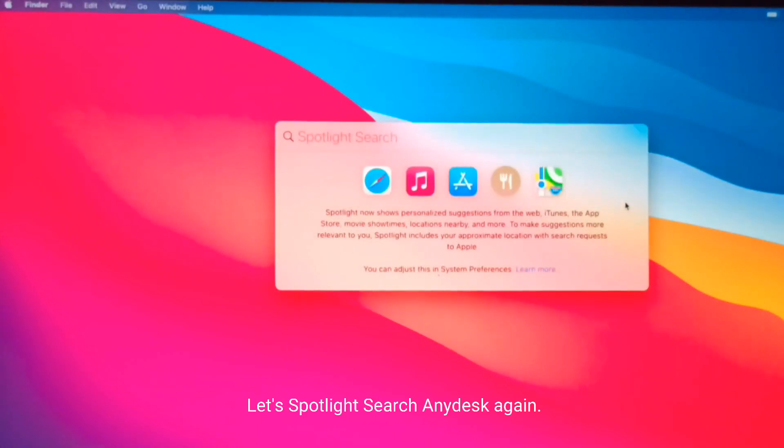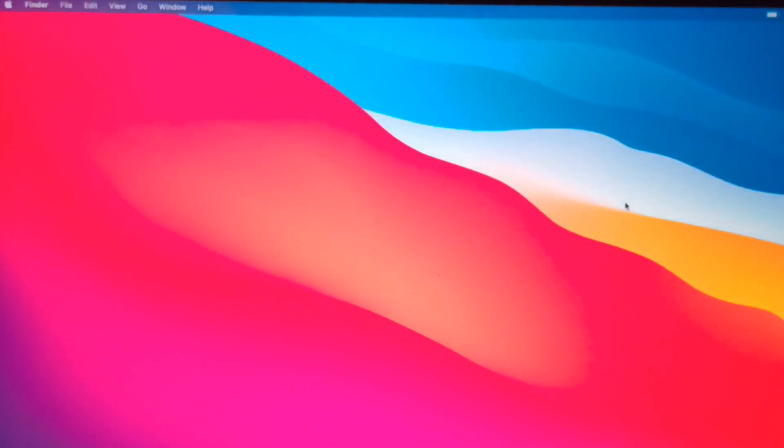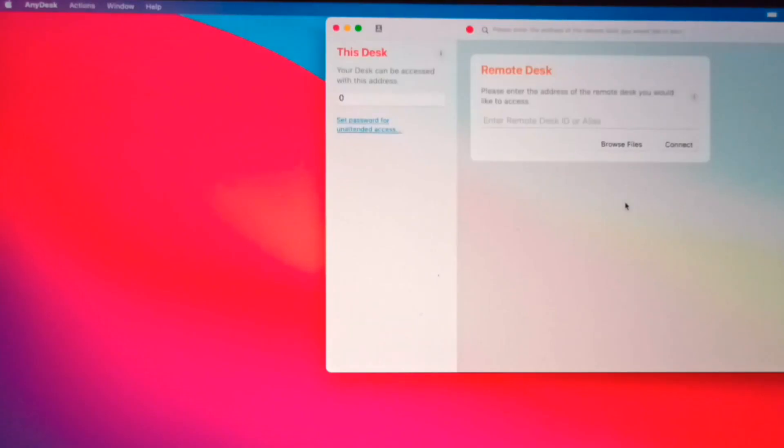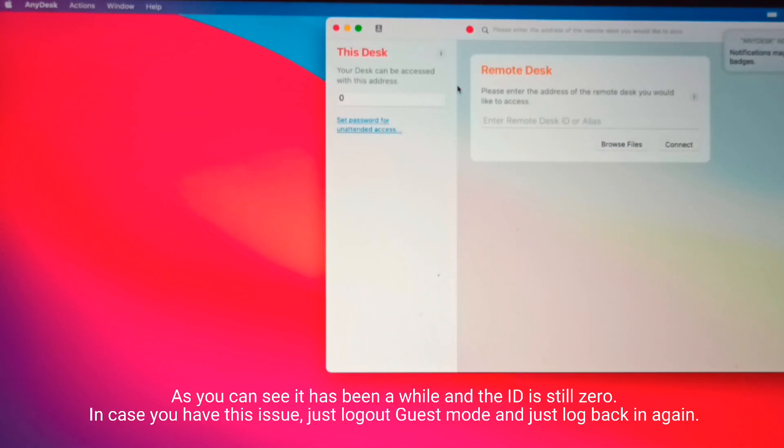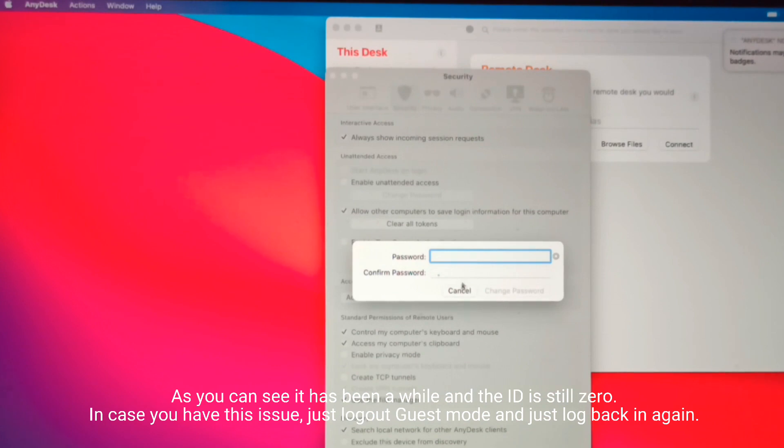Let's Spotlight search AnyDesk again. As you can see, it has been a while and the ID is still zero. In case you have this issue, just log out of guest mode and log back in again.